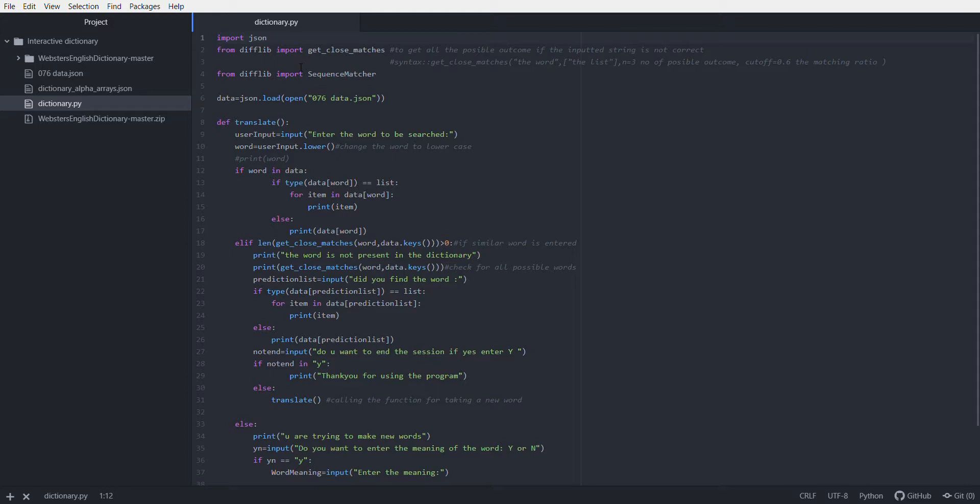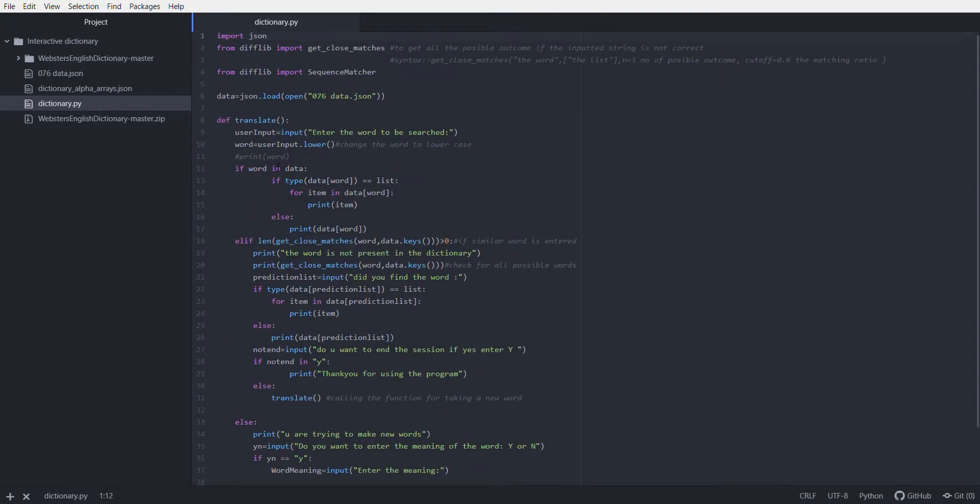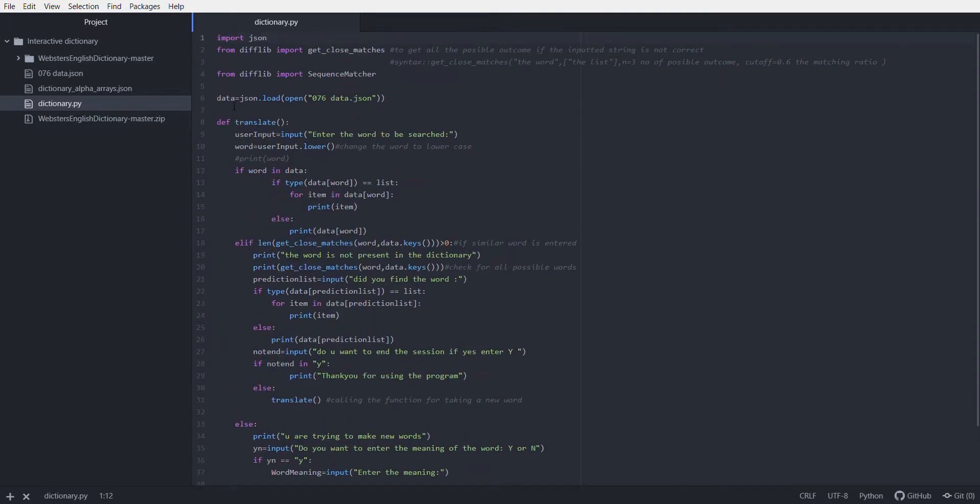First, I have transferred all the data from the JSON file to a list named as data. For this function, json.load is only available when you import the JSON library. After that, I have made a function called translate.